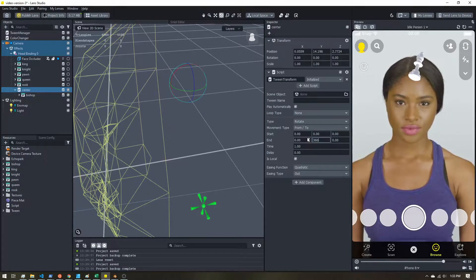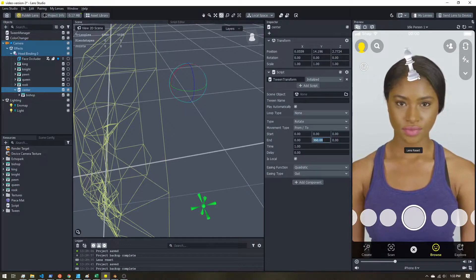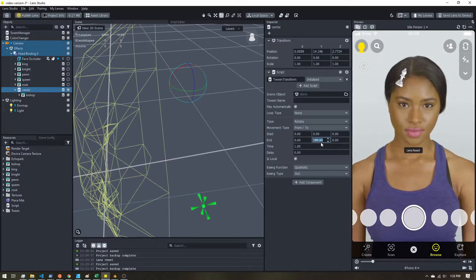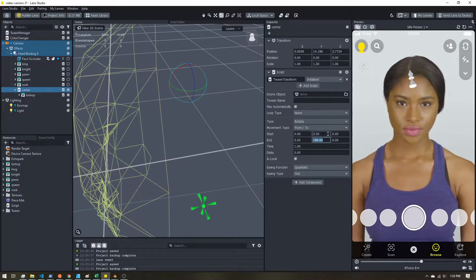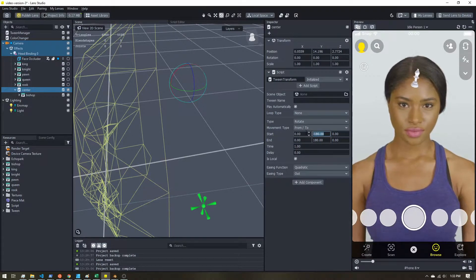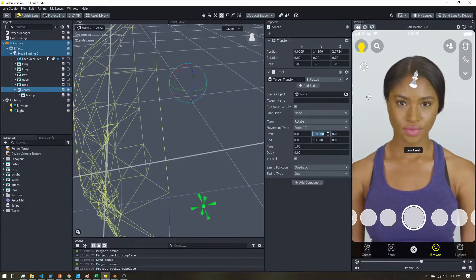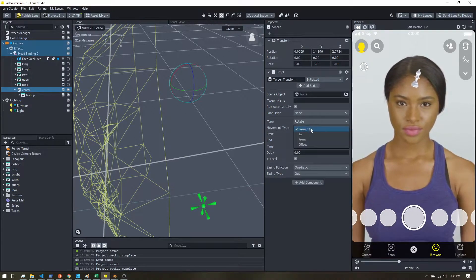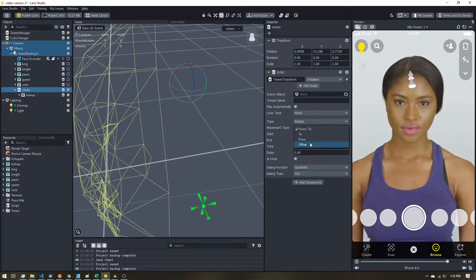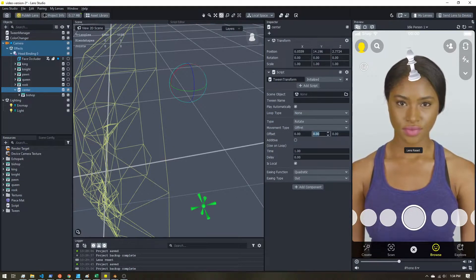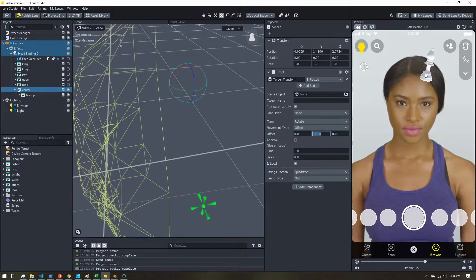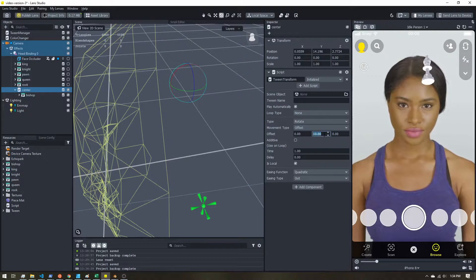Let's try 360 — it doesn't go anywhere. Let's try 180 and it kind of loops around, but we aren't getting it to go all the way around. So instead of using 'from to', we're going to use offset. What offset does is we add in a little step — let's say 10 degrees. It moves a little bit.